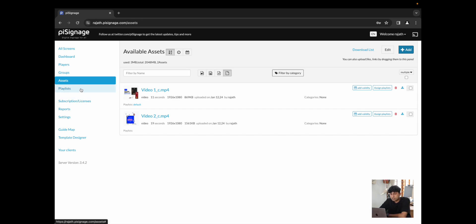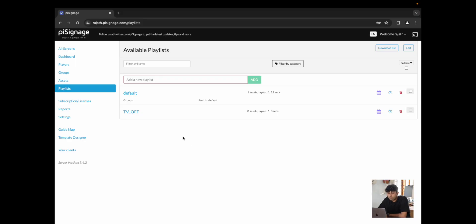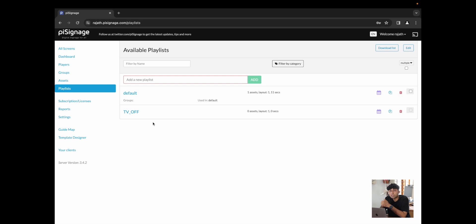From here, we're going to move on to playlists. Playlists essentially are a group of assets that may have specific properties and specific layouts in terms of how they're shown, which are then deployed to the groups or players individually. Every account comes with a default playlist or a TV off playlist. The default playlist is a base playlist that is like every other playlist. The TV off playlist is something we call a special playlist. In this case, a TV off playlist turns the TV off whenever it's scheduled.